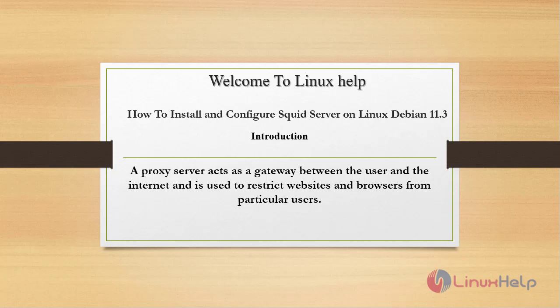Welcome to Linux Help. Today we are going to see how to install and configure Squid server on Linux Debian version 11.3. A proxy server acts as a gateway between the user and the internet and is used to restrict websites and browsers from particular users.